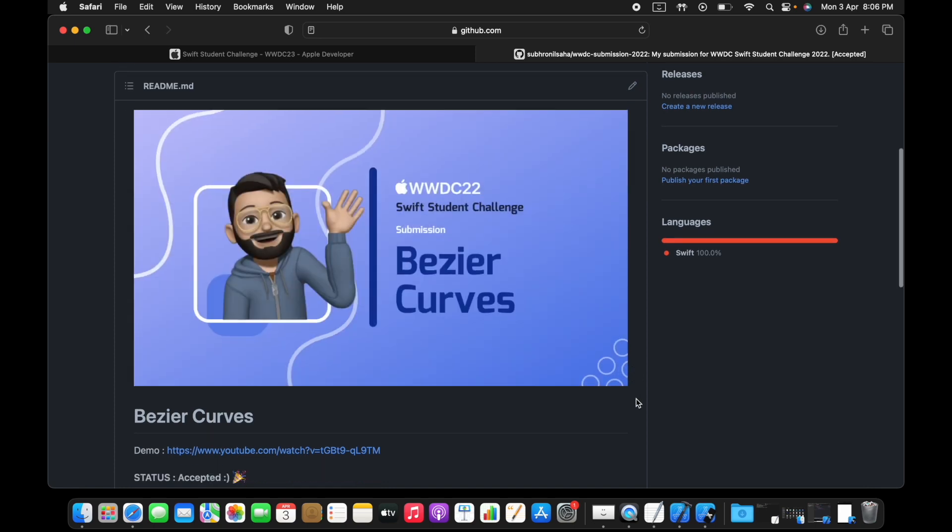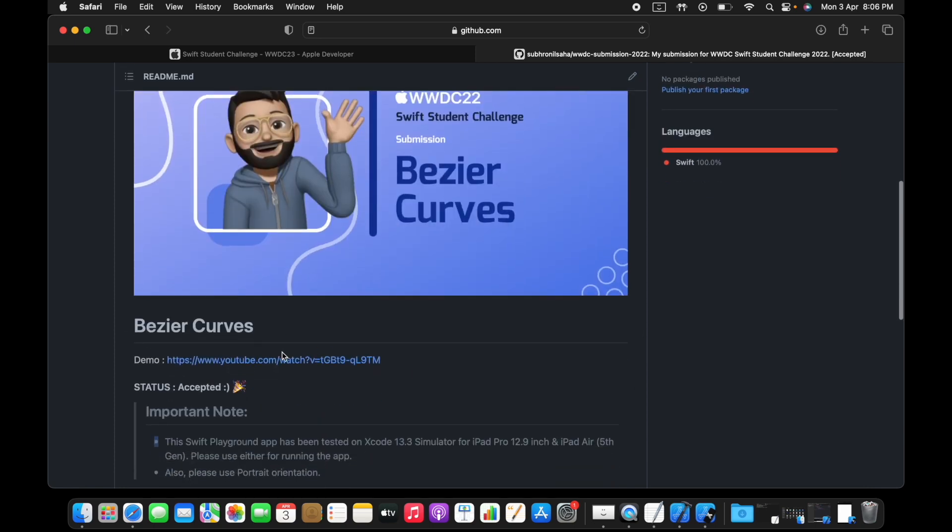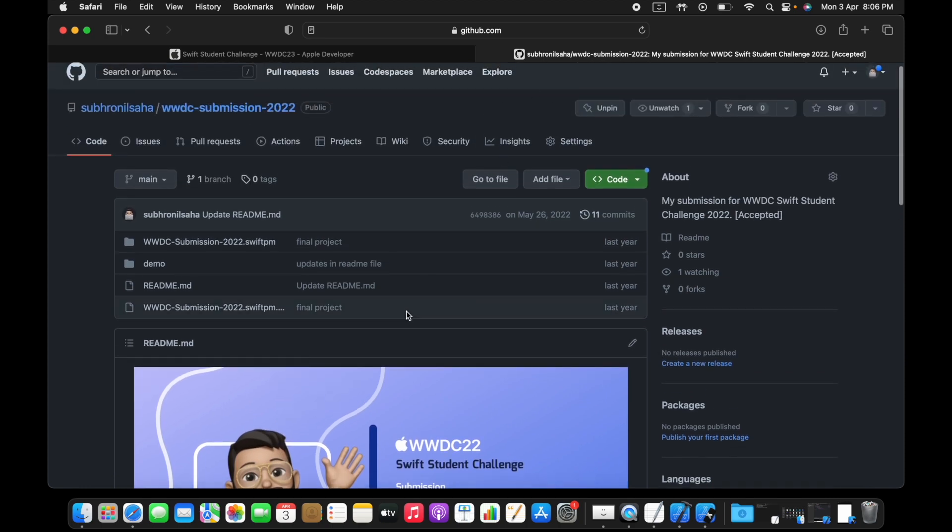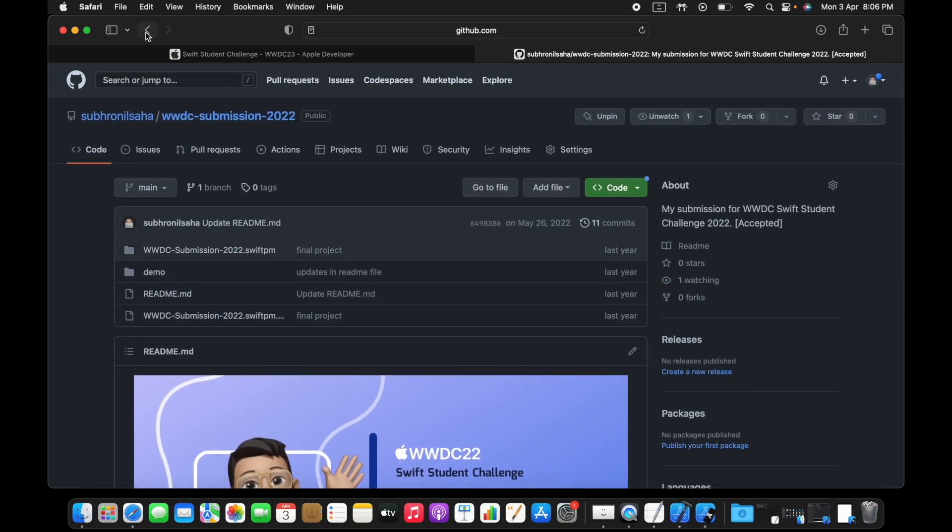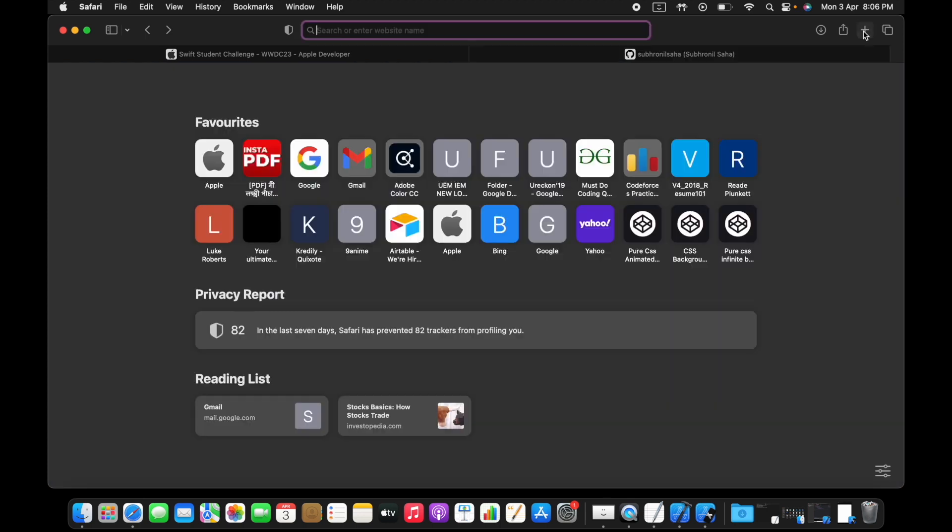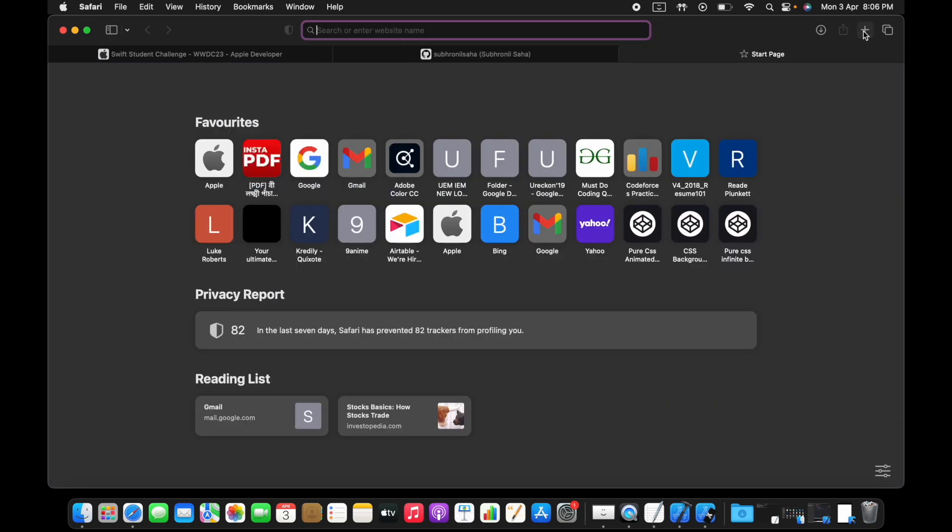This looks like an interactive game. You can also view the demo which I have posted on YouTube. This is just one of the projects.